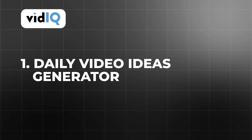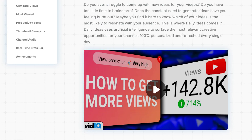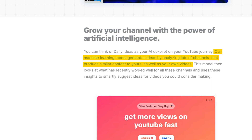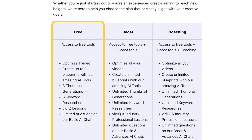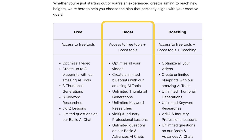So what does vidIQ Boost offer? VidIQ Boost is packed with features designed to help serious YouTube creators grow their channels more efficiently. One of the standout tools is the daily video ideas generator. This feature, powered by artificial intelligence, provides an endless stream of content suggestions based on your channel's niche and audience behavior. Unlike the free plan, which limits you to a handful of suggestions each day, the boost plan lets you explore a wider array of ideas. This freedom can be transformative for creators who struggle with content planning.